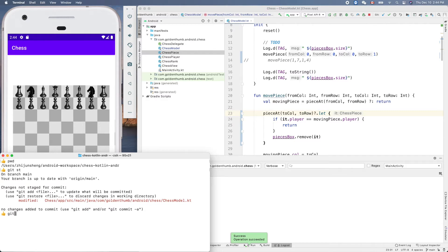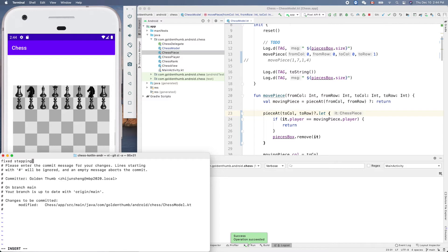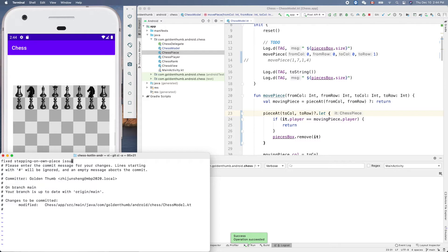Now that's okay, so let's commit this one before we start the new stuff. Fixed stepping on own piece issue.